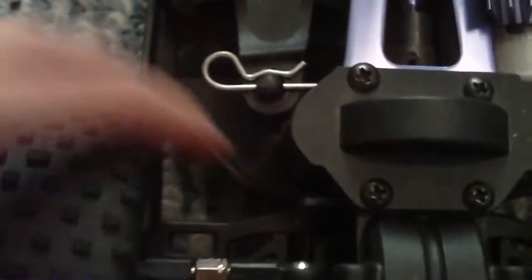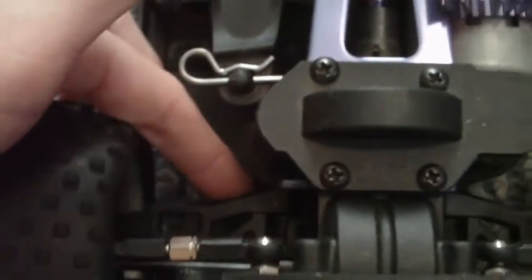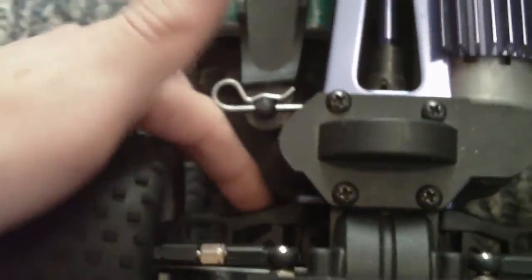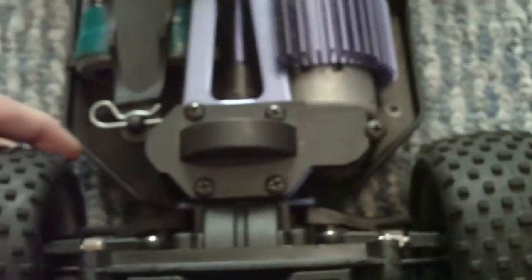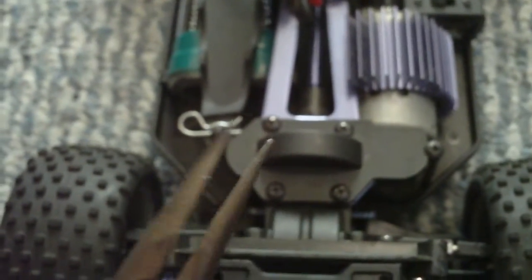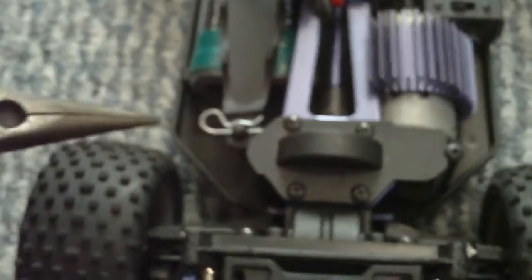And wait, see these turnbuckles right here? One there and one here. What you will do is you will take your pliers and you will have to turn them a certain way.